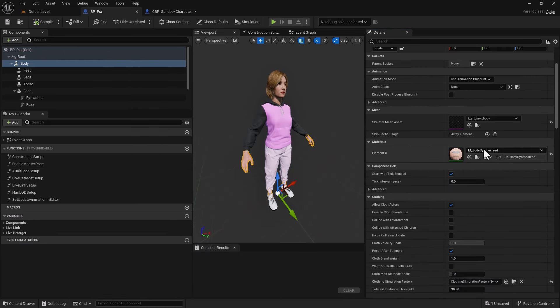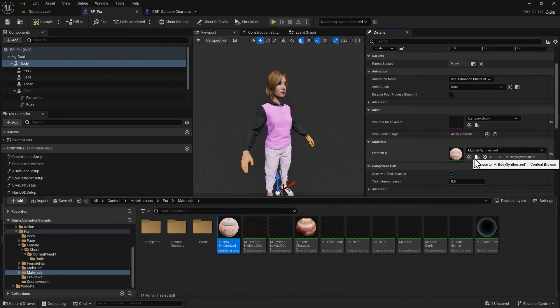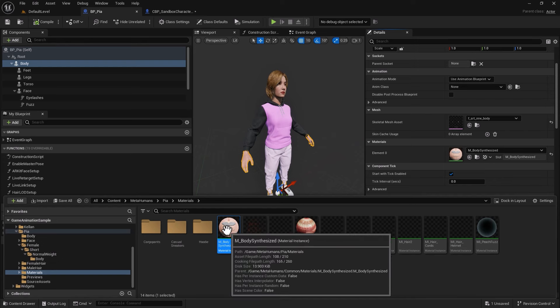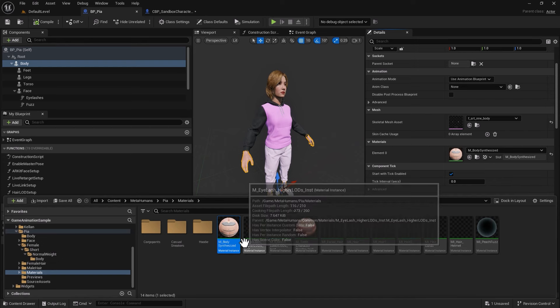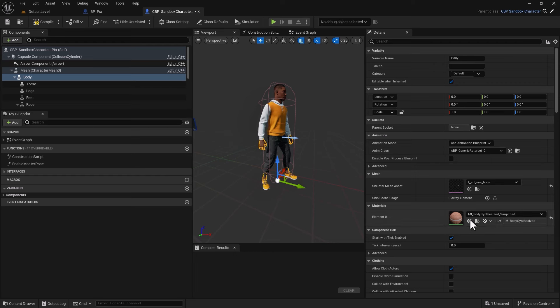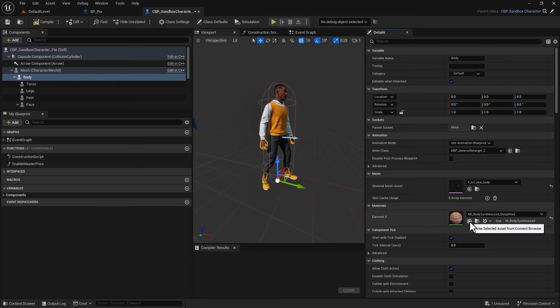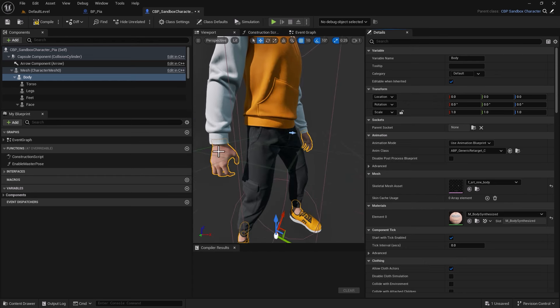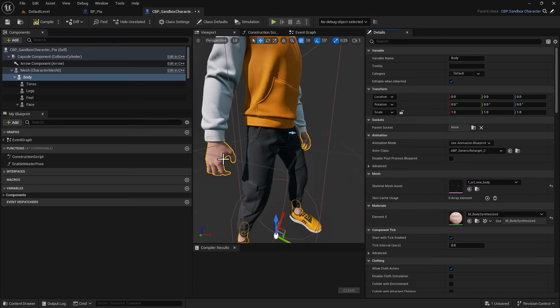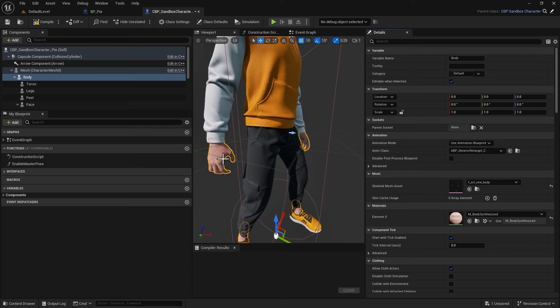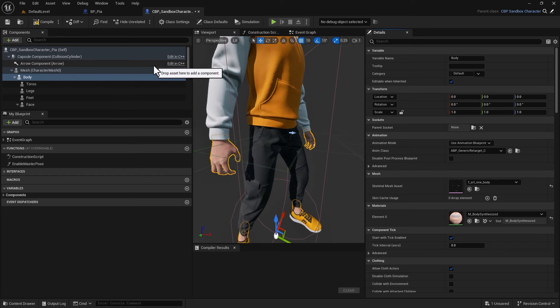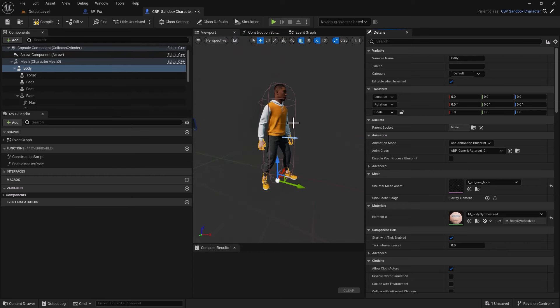Hope that makes sense. Let's do it one more time. Now I'm targeting the skeletal mesh body material. I'm going to reveal it in the content drawer, let it be selected. With that selected, go to target, go to the same location, use selected asset from content browser, click, and that will assign. Look at that, the hands are Pia's hands now. Believe it or not, it's that simple.